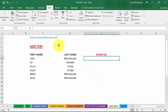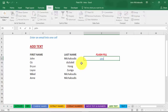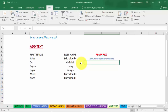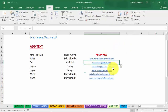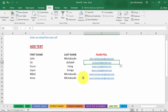Next example: Add Text. We want to create email addresses from a list of first names and last names. Type in 'john.micheloudis@email.com' as the example, then go to Data, Flash Fill. It instantly puts in the first and last name wrapped into an email format for every row. Imagine having thousands of rows of data — you can do it in a second. No more formulas.